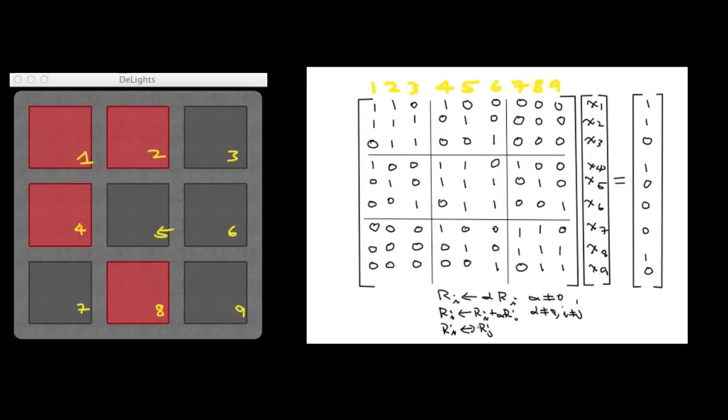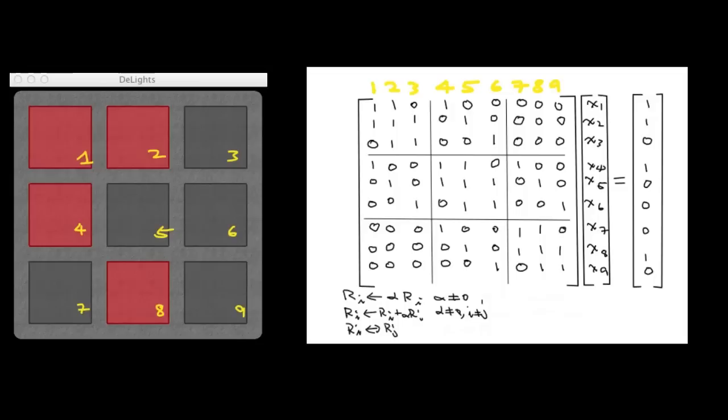The idea behind Gaussian elimination is, you want to use these operations, which preserve the set of solutions, to transform the system into a system where we can easily read off the solution. And there is a very special form that will allow us to do that, and it's called the reduced row echelon form.